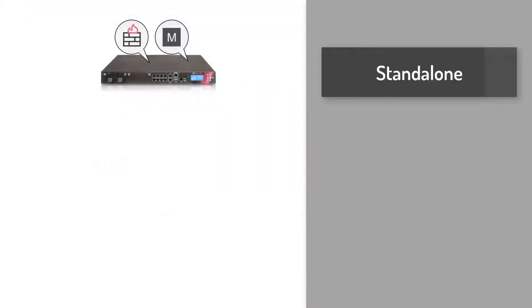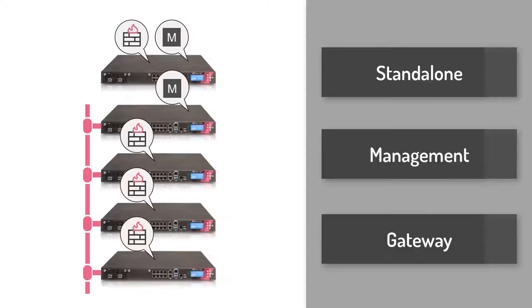Unique to Checkpoint is the product configuration where you can choose to run management and gateway components together in a standalone configuration. Or, as is more typically the case in an enterprise, choose to run only the gateway components or only the management components.